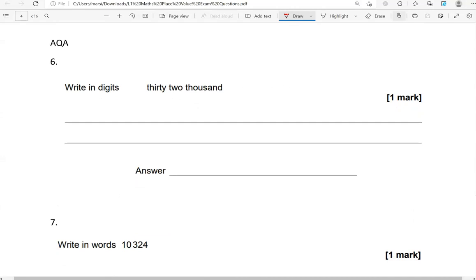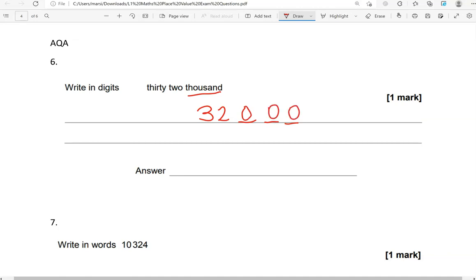Write in digits 32,000. That is 32 and then we know we have three digits. We've got no hundreds, tens, or units being given to us, so we're going to fill those with zeros. So, 32,000.